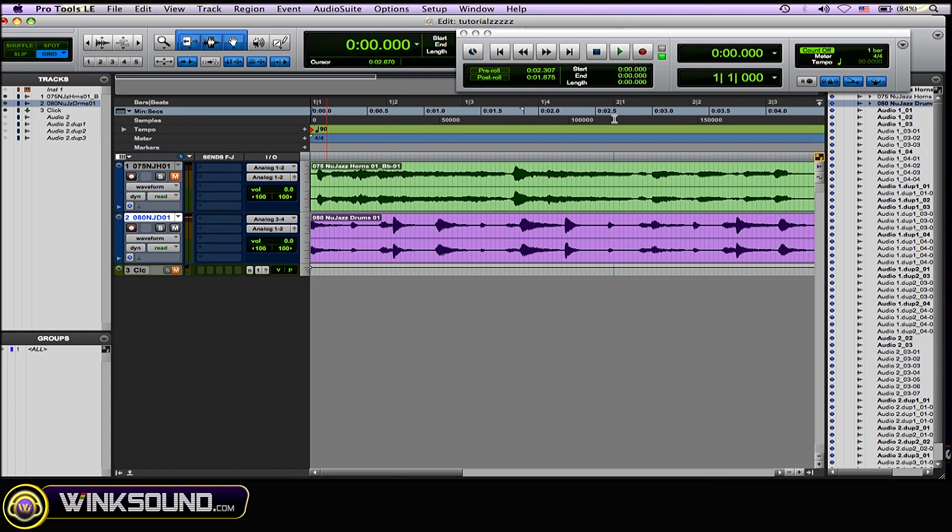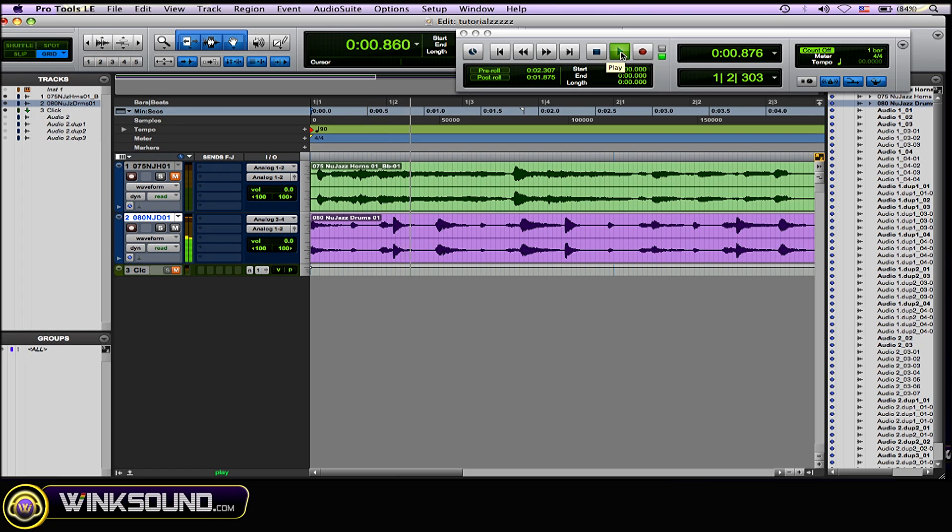Another way to do it is Shift and spacebar.